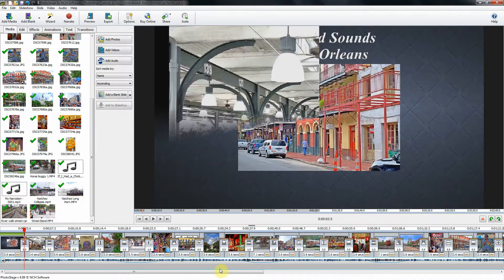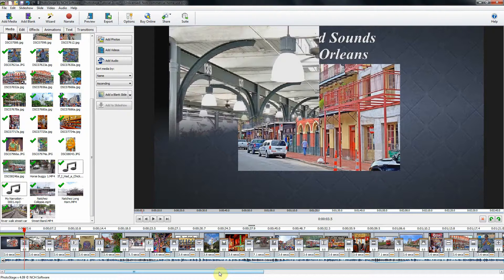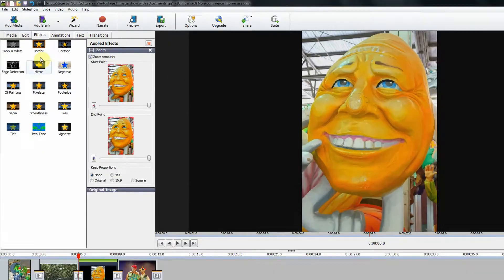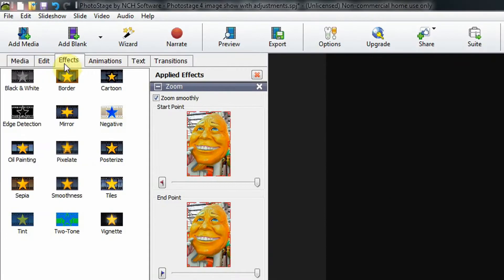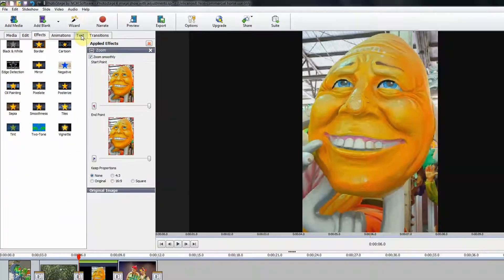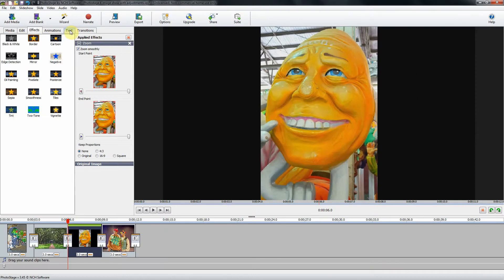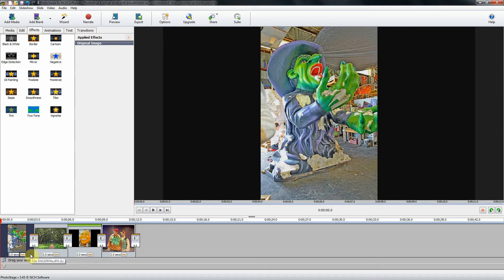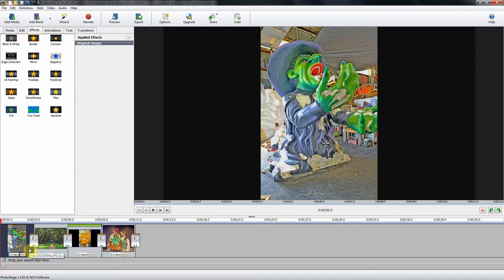All right, I think that's pretty much it for this part of tutorial three. I have just a few more effects to show you that are located under these tabs on the upper left of the screen. The first will be adding a crop to your image, and I'll use this image here, the first image in the slideshow.